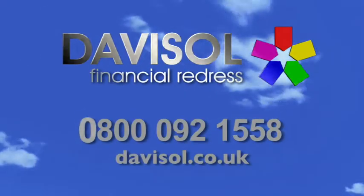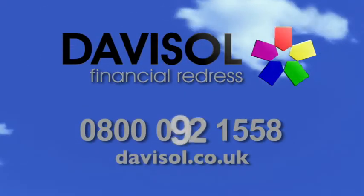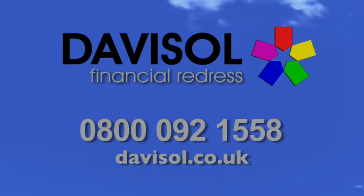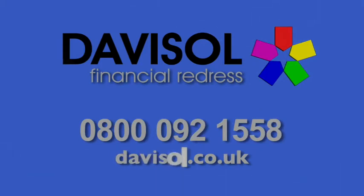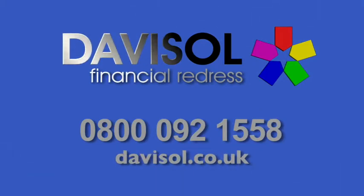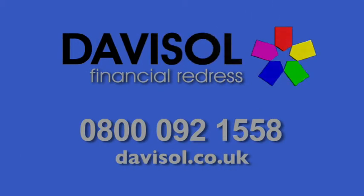Call Davisol on 0800 092 1558 or visit davisol.co.uk and push the button for a fresh start.